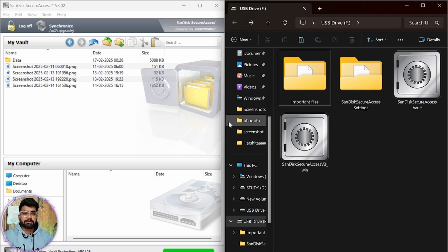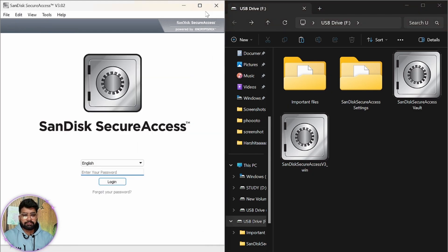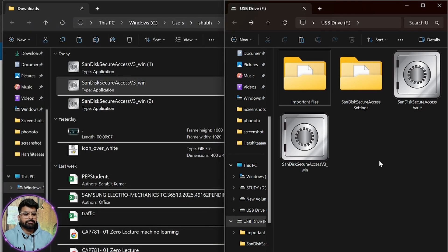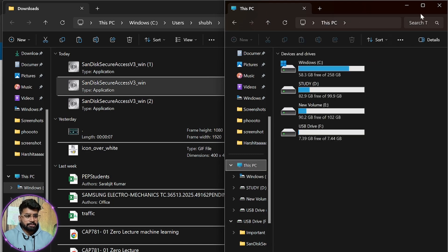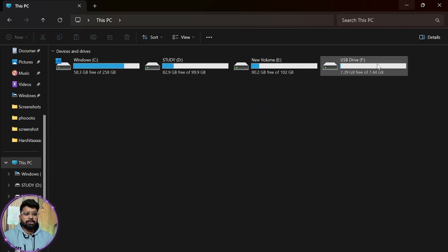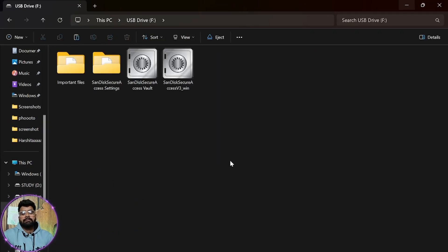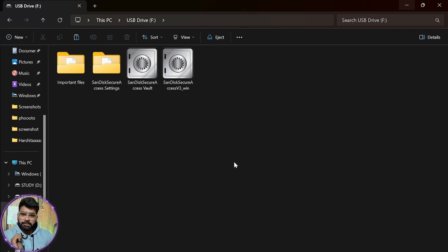Now we have locked everything. Every time you finish using the vault, you have to log out. If we go back and open our flash drive, we cannot see those images, documents, or folders — but they are secured with a password.